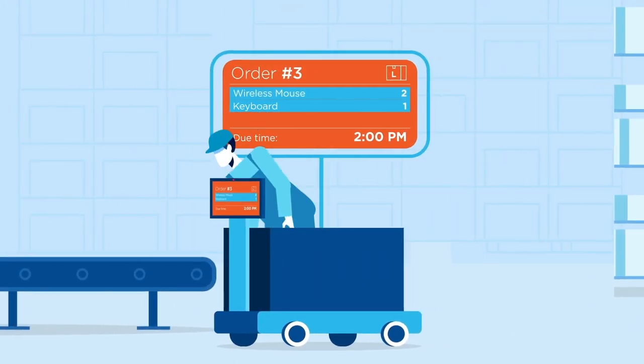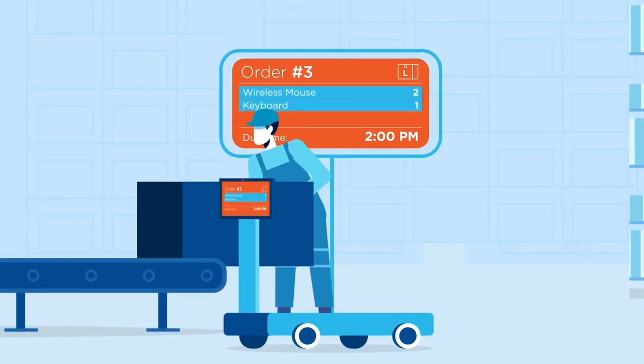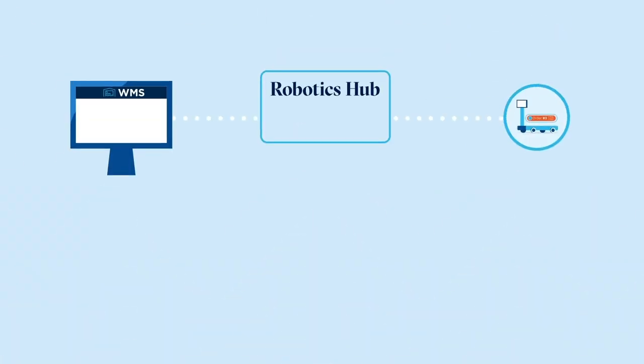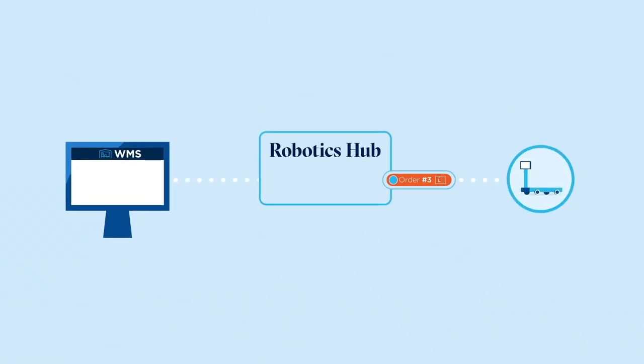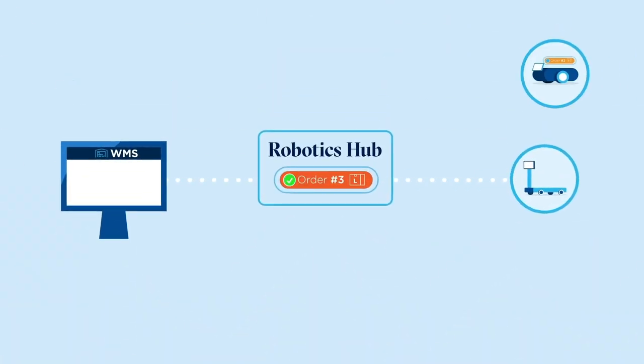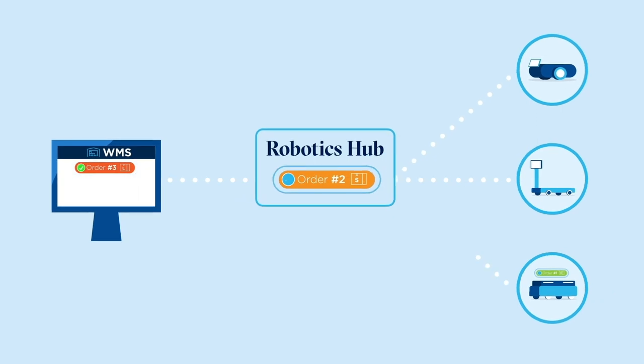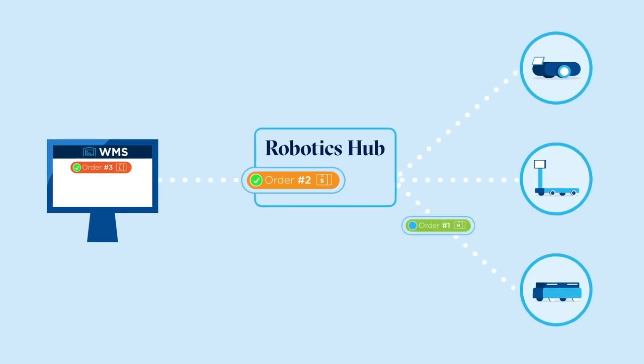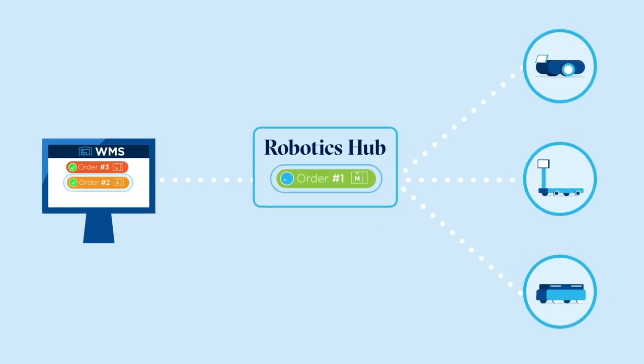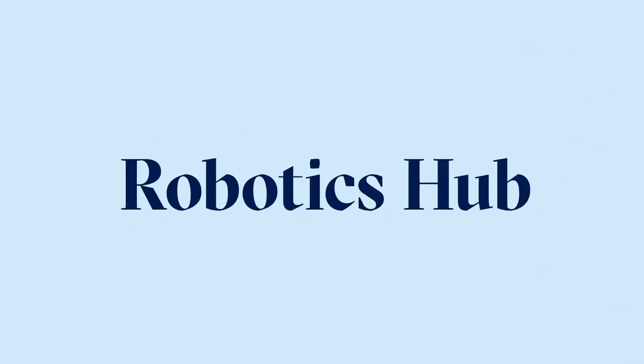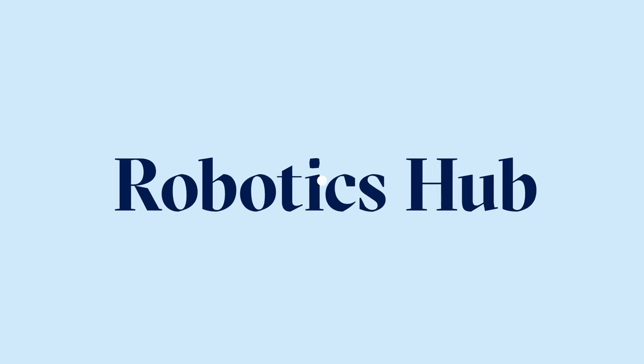Order number 3 is complete. The robot tells the RoboticHub, which in turn tells the WMS. Meanwhile, the other orders have been completed as well. And that's how RoboticsHub works.